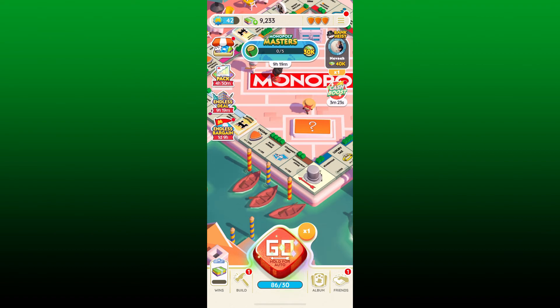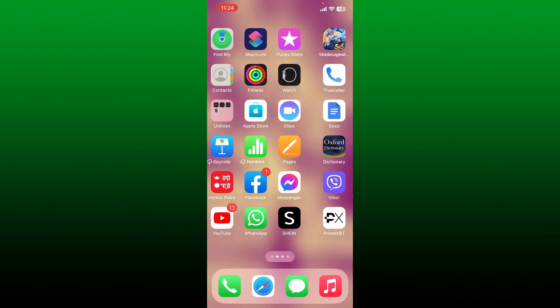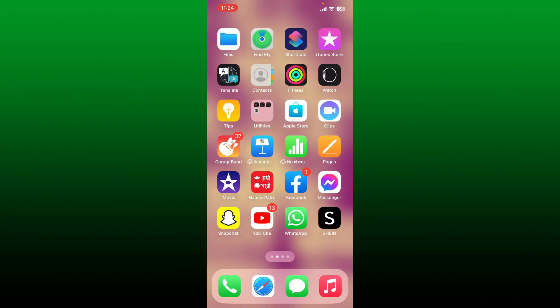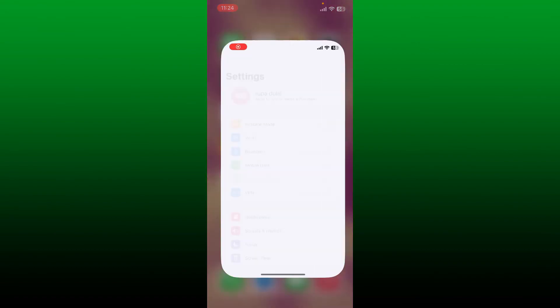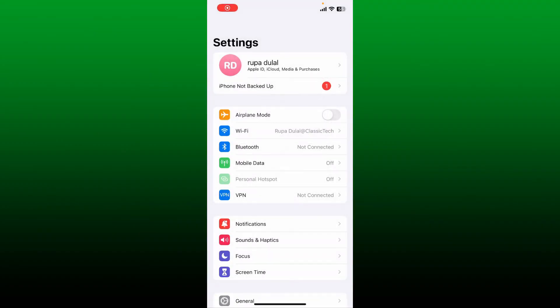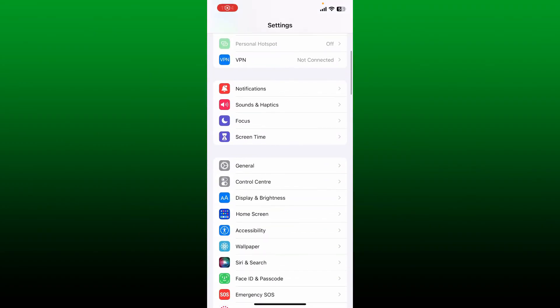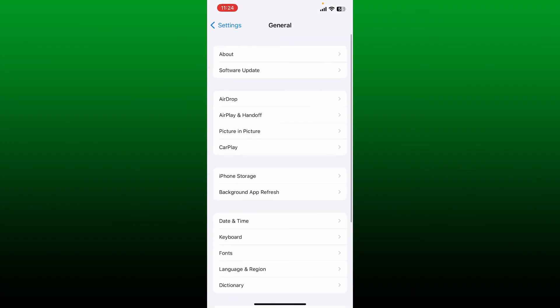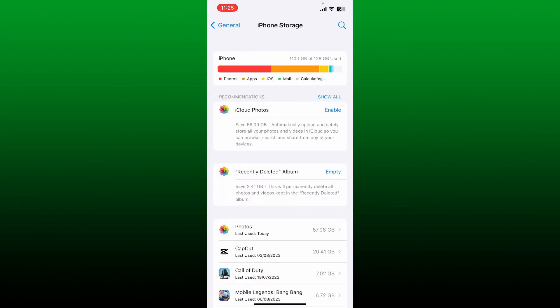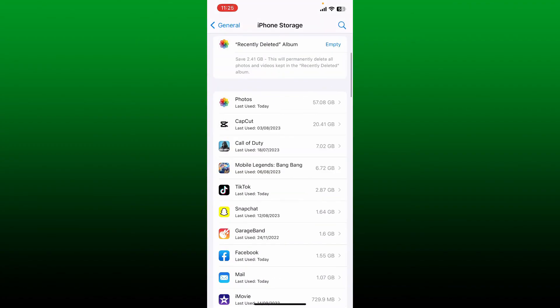your Monopoly GO game. Launch the Settings application from your iPhone and then from the settings menu scroll down and tap on General, tap on iPhone Storage. On the next page once the app list loads, go ahead and search